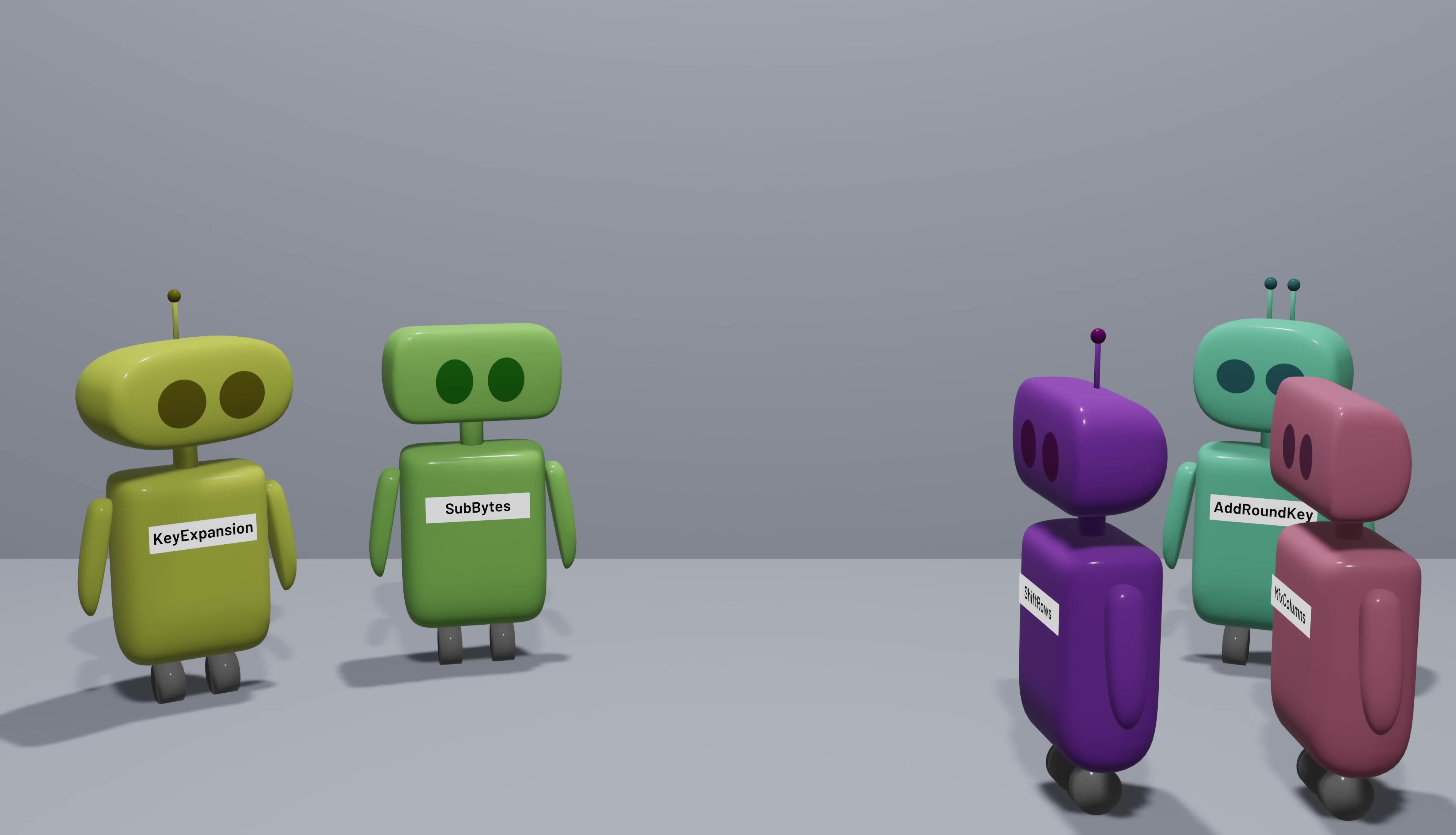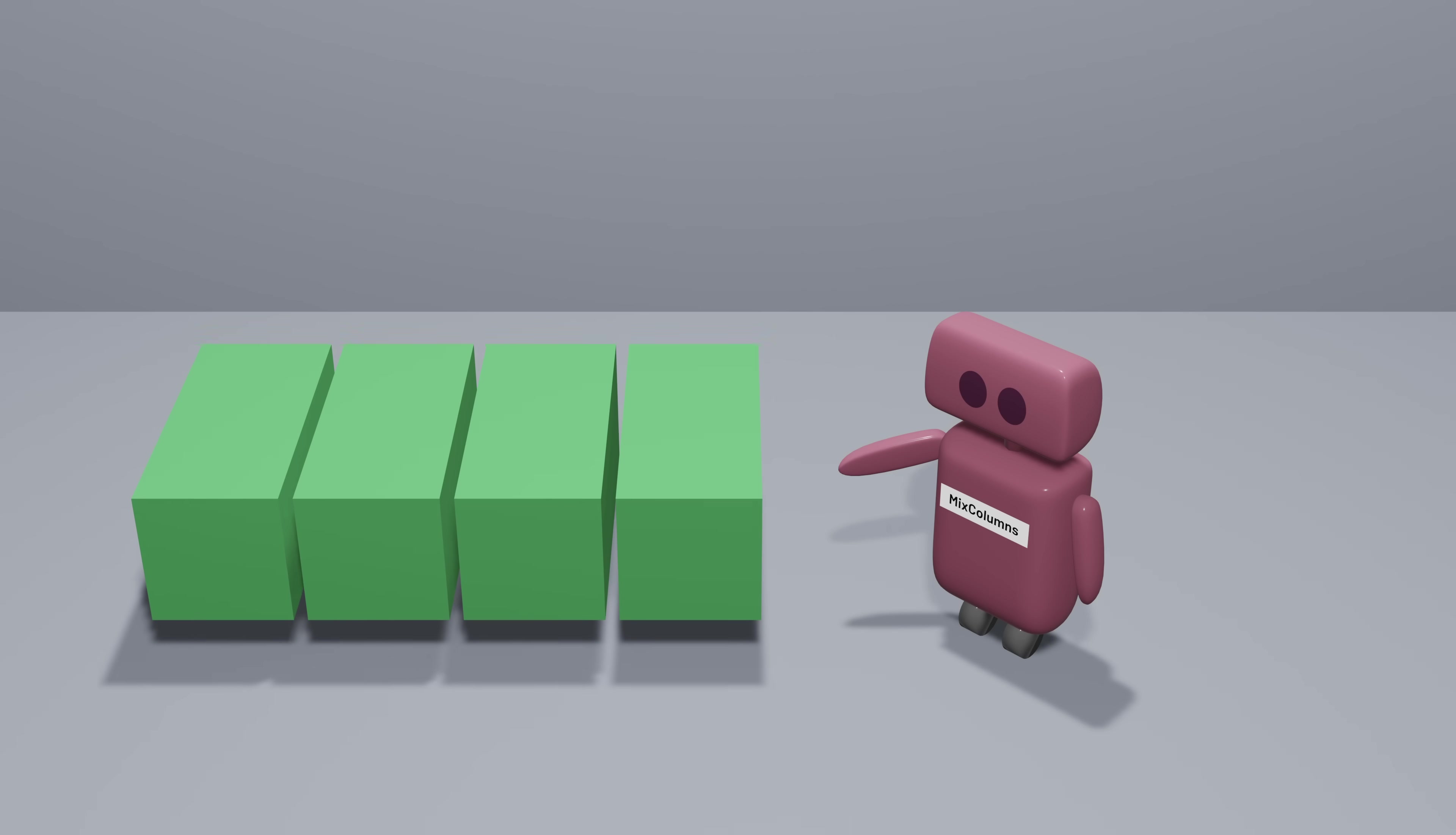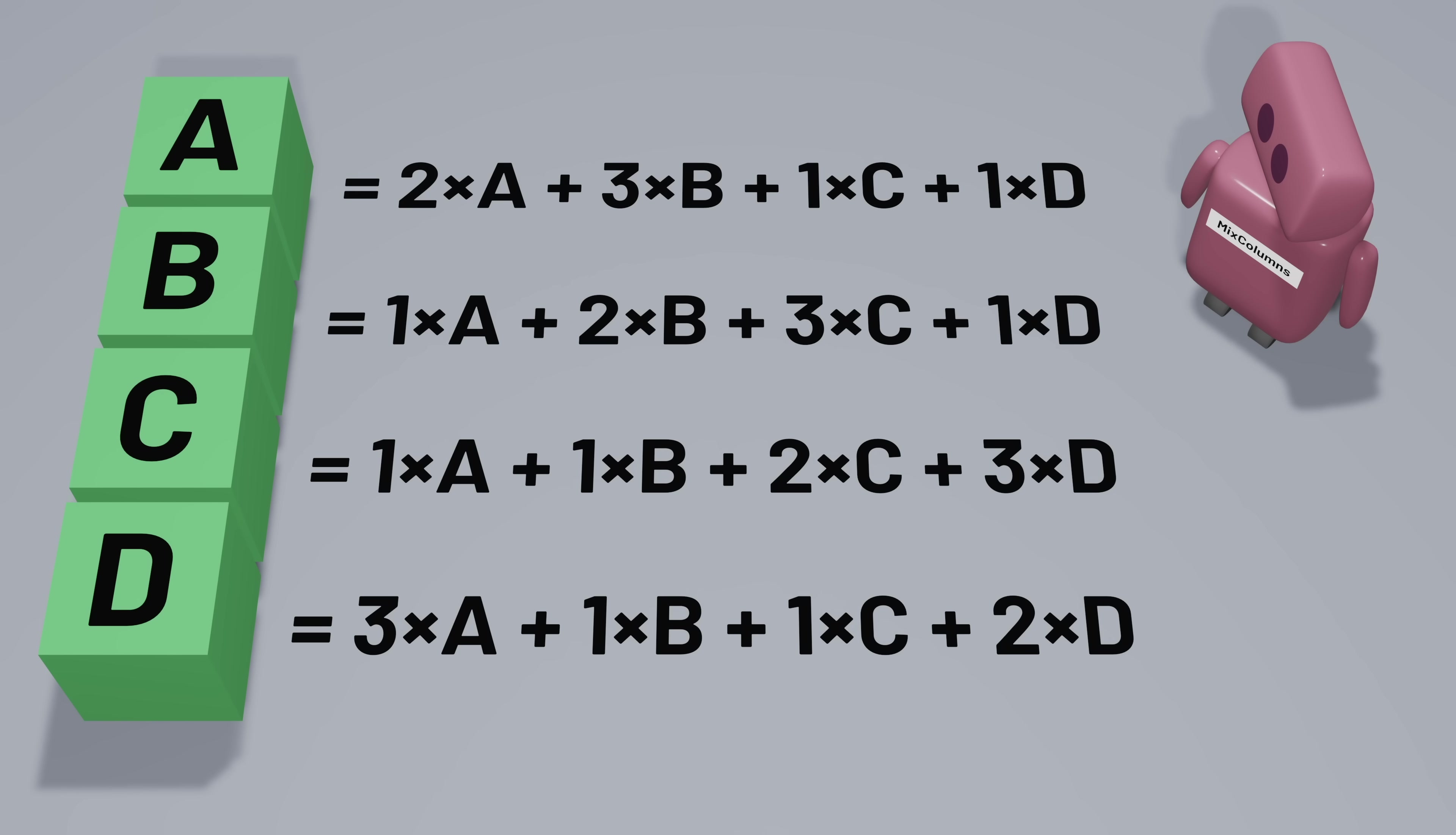There are two operations AES uses to achieve this, called shift rows and mix columns. Let's actually start by taking a look at the mix column step to see what it does. The role of the mix column step is to mix together the values contained in each column, essentially diffusing information throughout the values. It operates independently on each column. For each column, mix columns defines a particular expression for how to combine the four bytes in order to get a new value for each byte. Each new value in the column therefore depends on all of the previous values in the column.